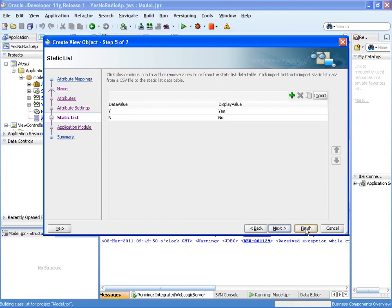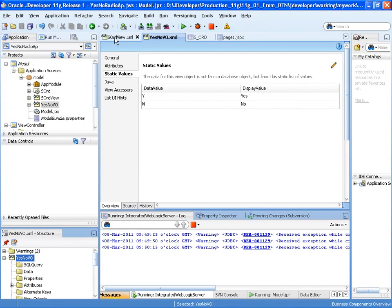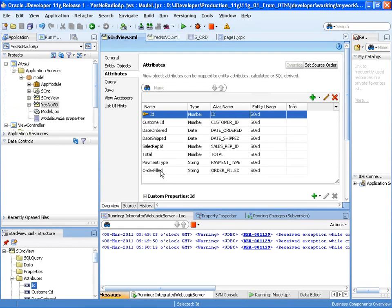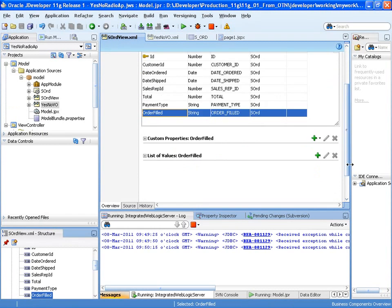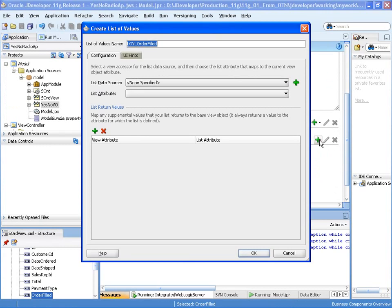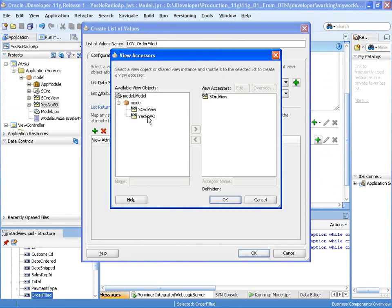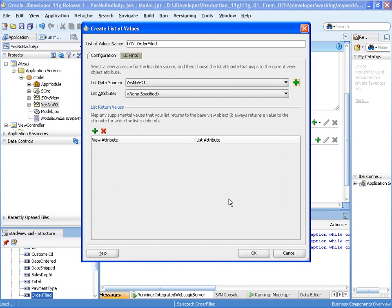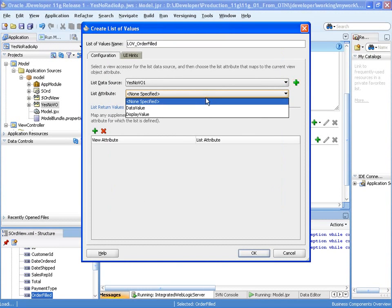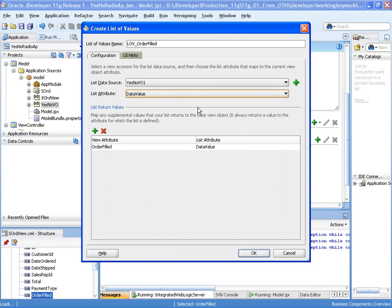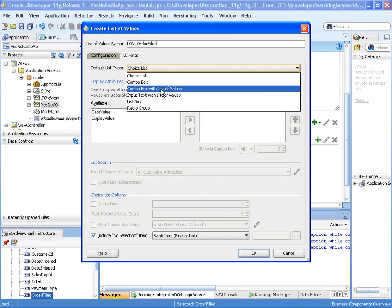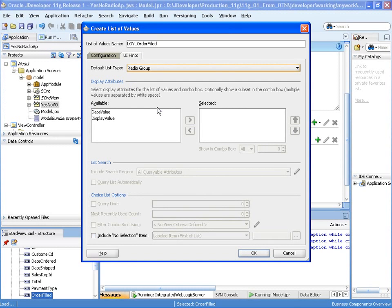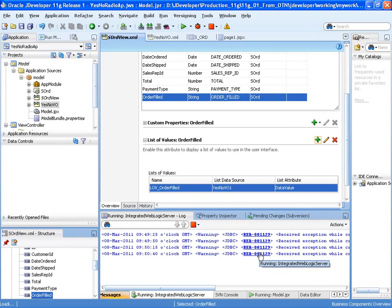So let's finish. And the next step is to assign that list of values, or that view object, as a list of values to the order filled attribute. So there we're selecting our list of values view object we've just created. And we're going to assign that data value is the value that's being returned into the order filled attribute. And we want this list of values displayed as a radio group, and the value you want displayed is displayed value. That's the attribute. OK.